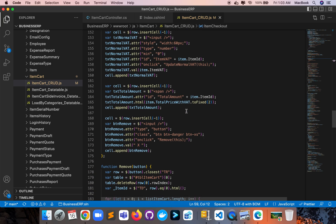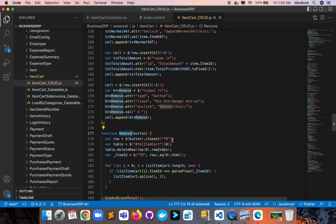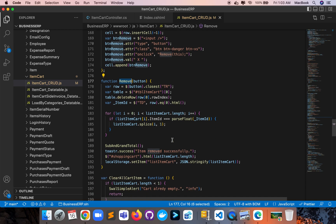And here is the remove table row function — once you remove a row, let me show you that in action.